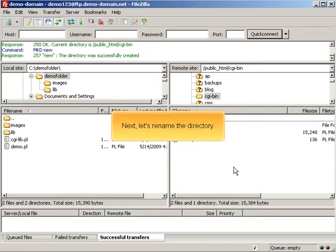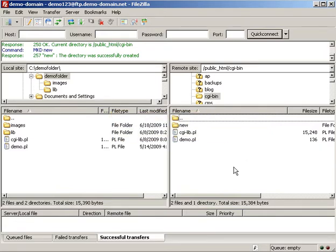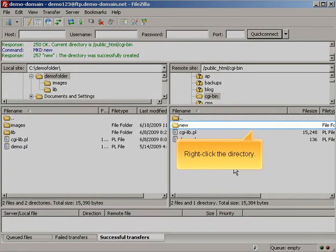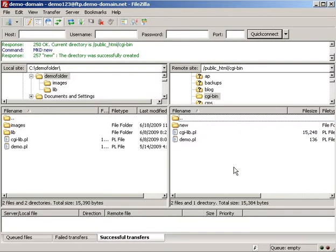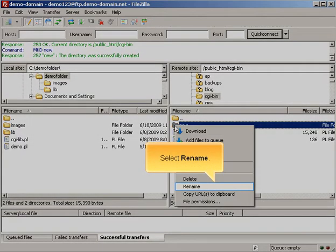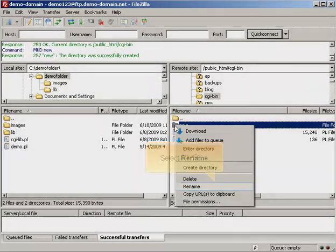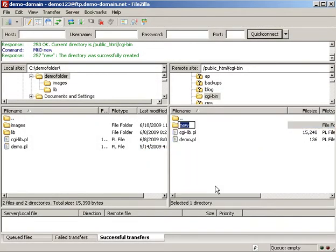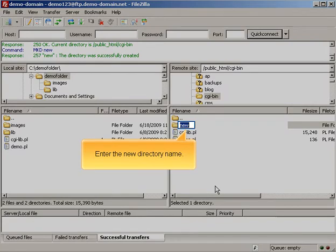Next, let's rename the directory. Right-click the directory. Select Rename. Enter the new directory name.